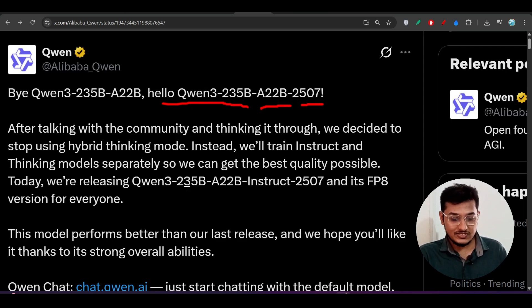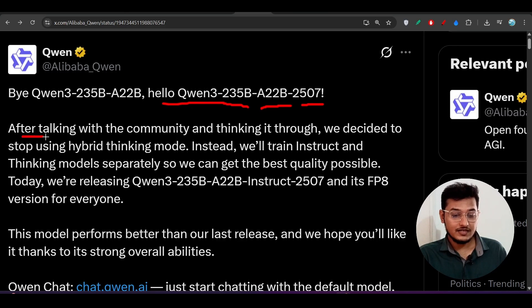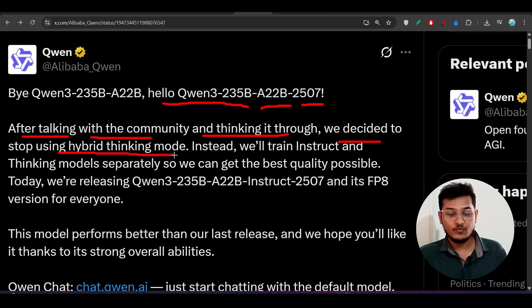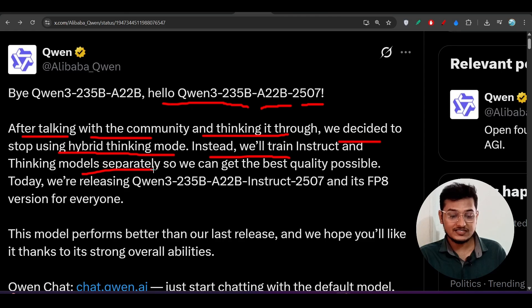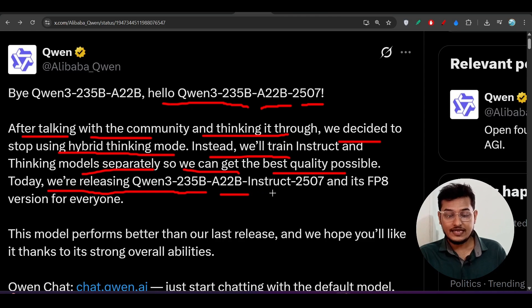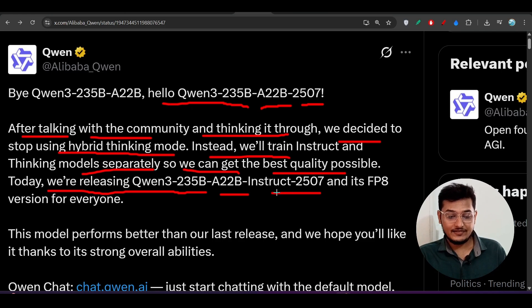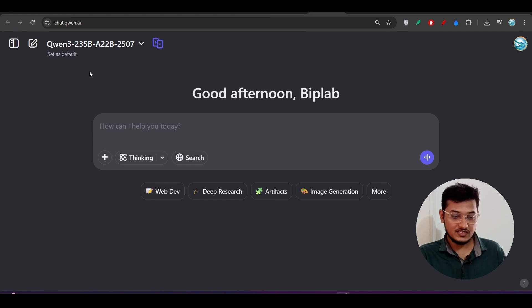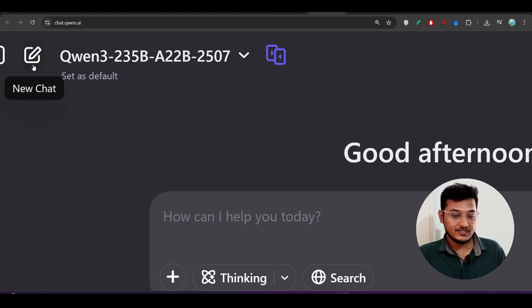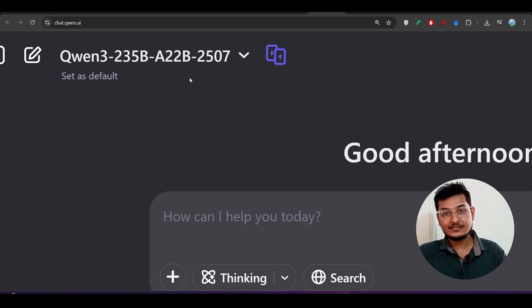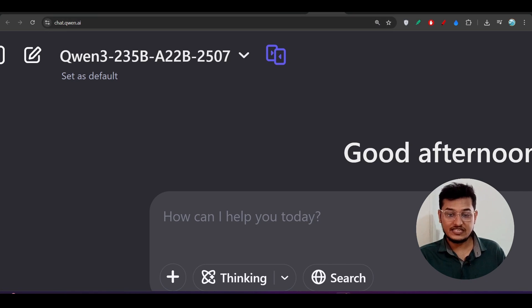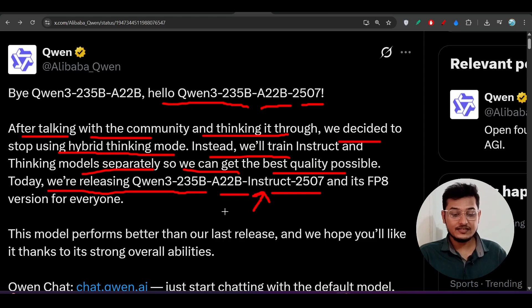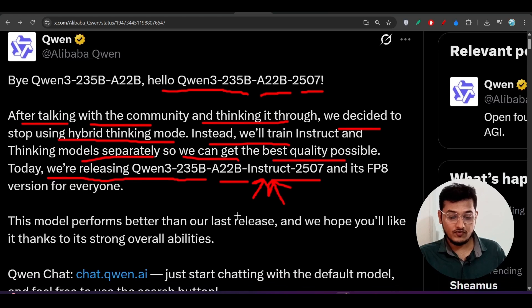Here you see what they are telling us: after talking with the community and thinking it through, we decided to stop using hybrid thinking mode. Instead, we will train instruct and thinking models separately so we can get the best quality possible. Today we are releasing Qwen3-235 billion-22 active parameter-instruct-2507 model. Here you see one thing they have mentioned which is instruct. Previously in case of Qwen3 model, those who have already seen my previous video, Qwen3 released this model 235 billion and 22 active parameter, but that model contained this thinking plus instruct option.